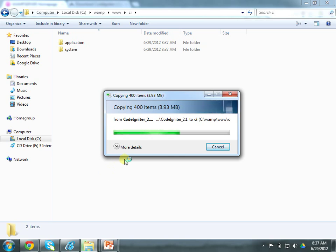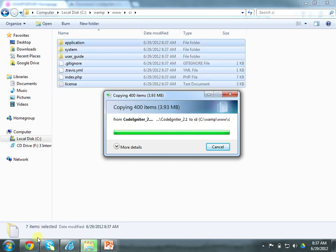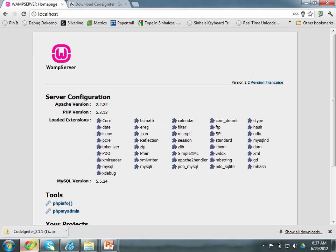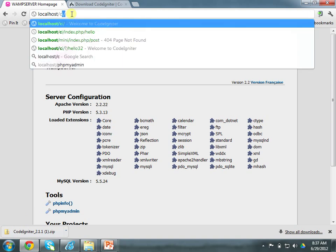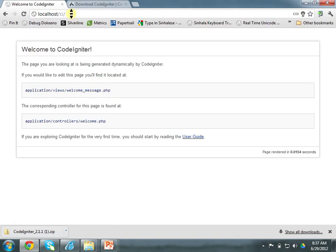Okay. Let me try this on my web browser. I go to localhost, go to CI. You can see now if you have installed CodeIgniter correctly, that page will pop out. In this case, we have successfully installed CodeIgniter and we are done with that one.